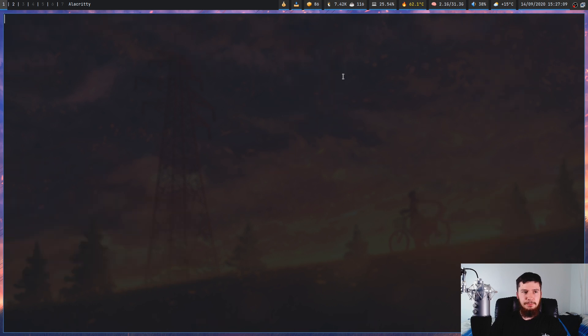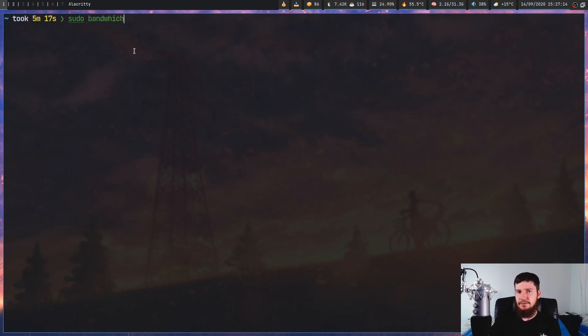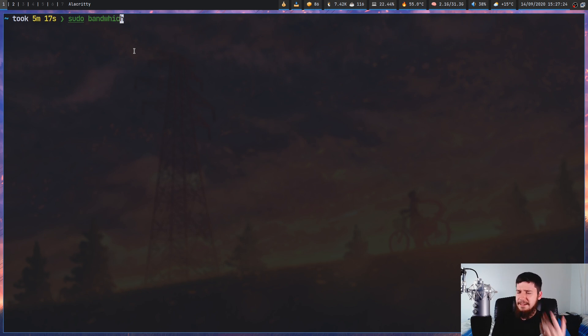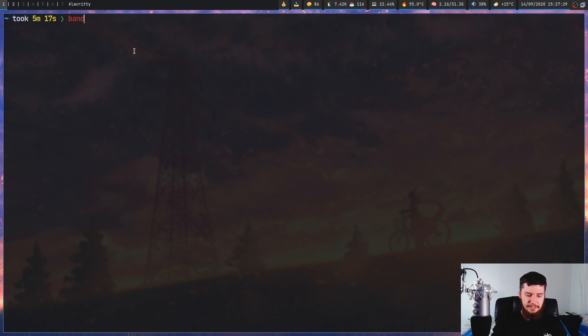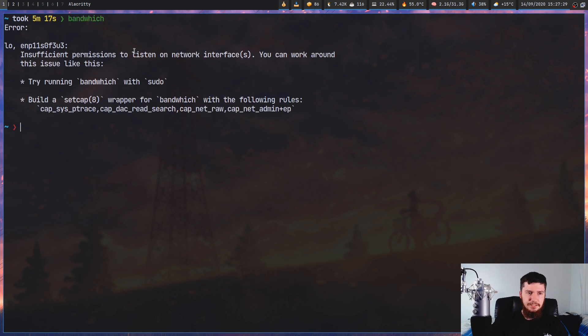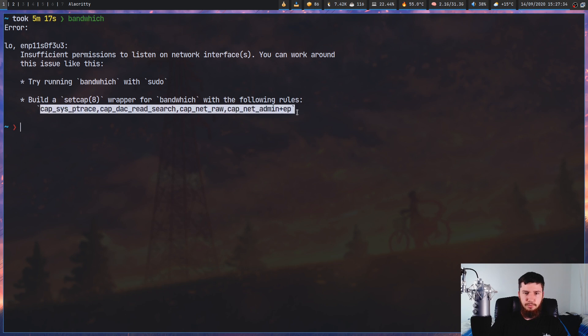Before we get to anything else, you might have noticed that I'm running the application with sudo and that's because you actually need to do that. That's because letting people packet sniff without root access seems like a massive security hole. When you actually try to run it, it does give you a warning about that and it does show you an alternative to use as well.